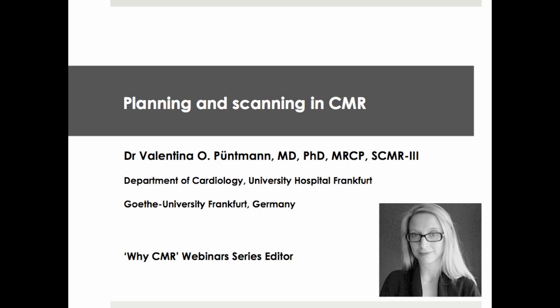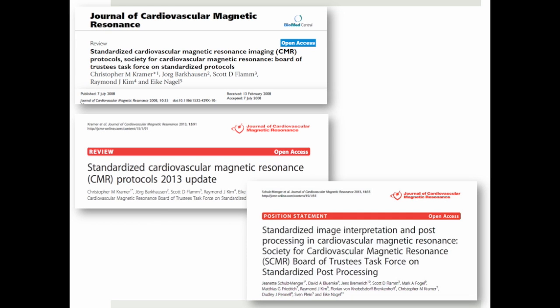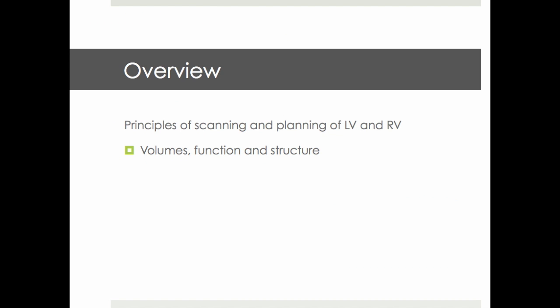Welcome to our third CMI webinar on planning and scanning in cardiovascular magnetic resonance. In this lecture we're going to follow the principles outlined in our CMI endorsed documents on image acquisition as well as interpretation and post-processing. We will review the principles of scanning and planning of left and right ventricle, forming the basis for assessment of volumes, function and structure.